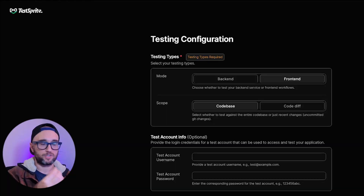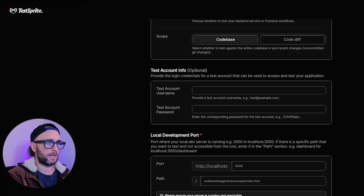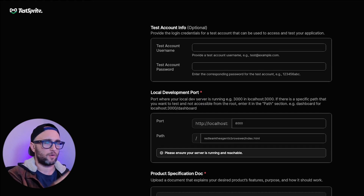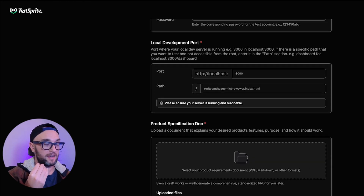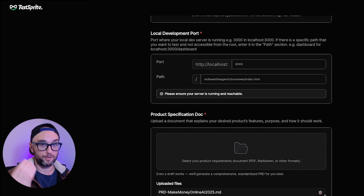It's honestly one of the biggest upgrades you'll make to your development workflow, which is great because its whole job is to understand your code base, whether it's front-end or back-end, and it knows exactly what to test because you upload your PRD.